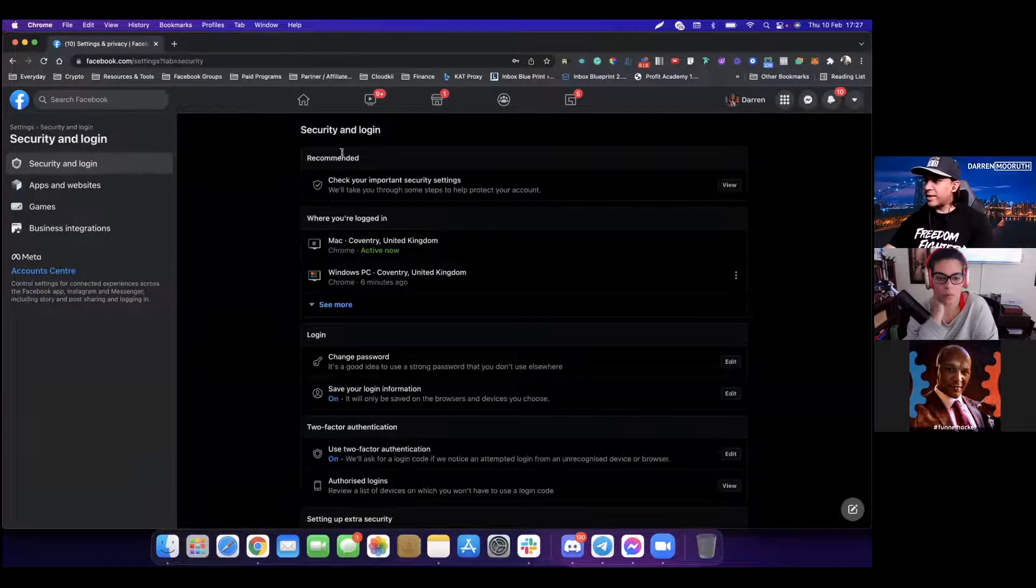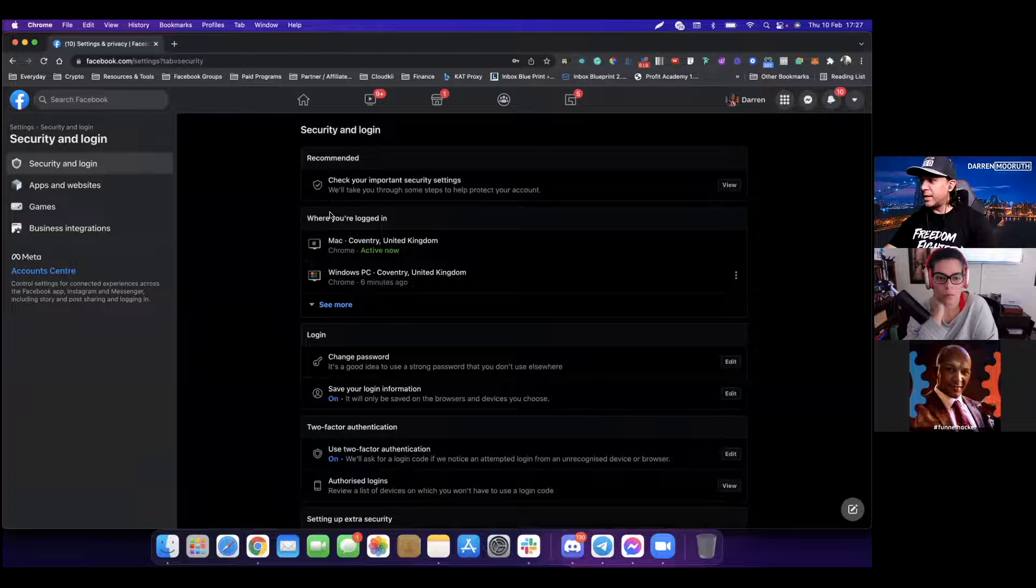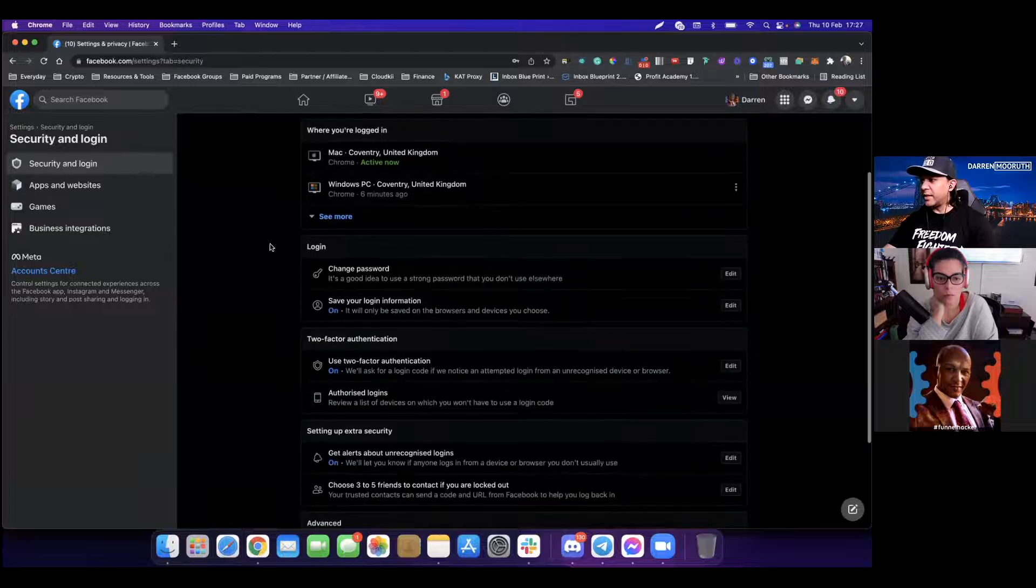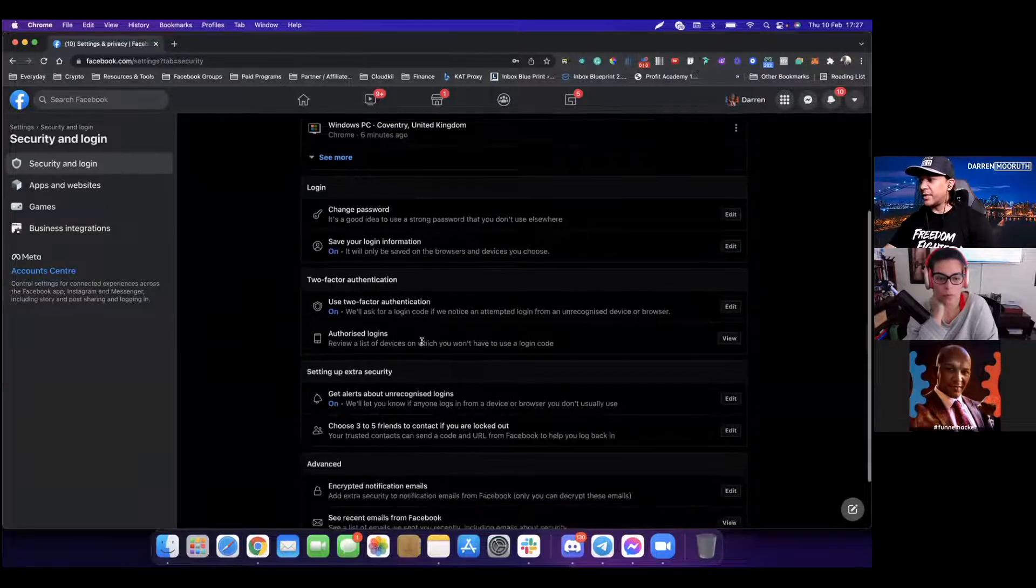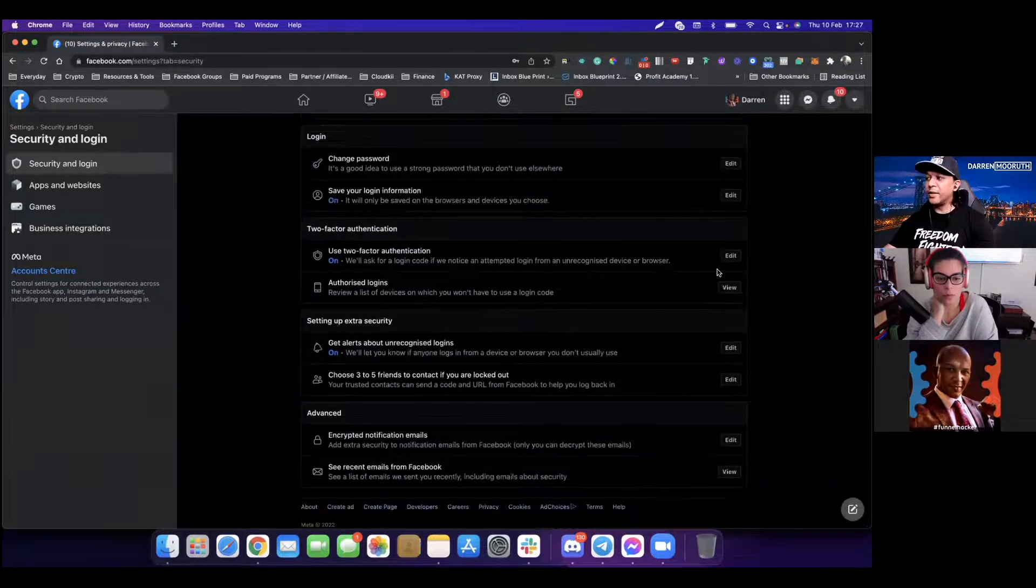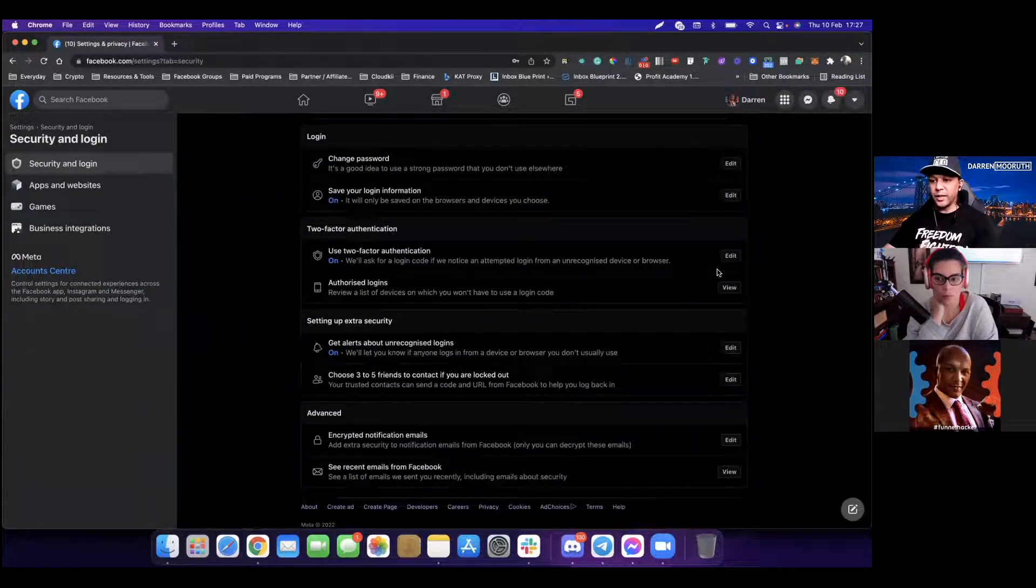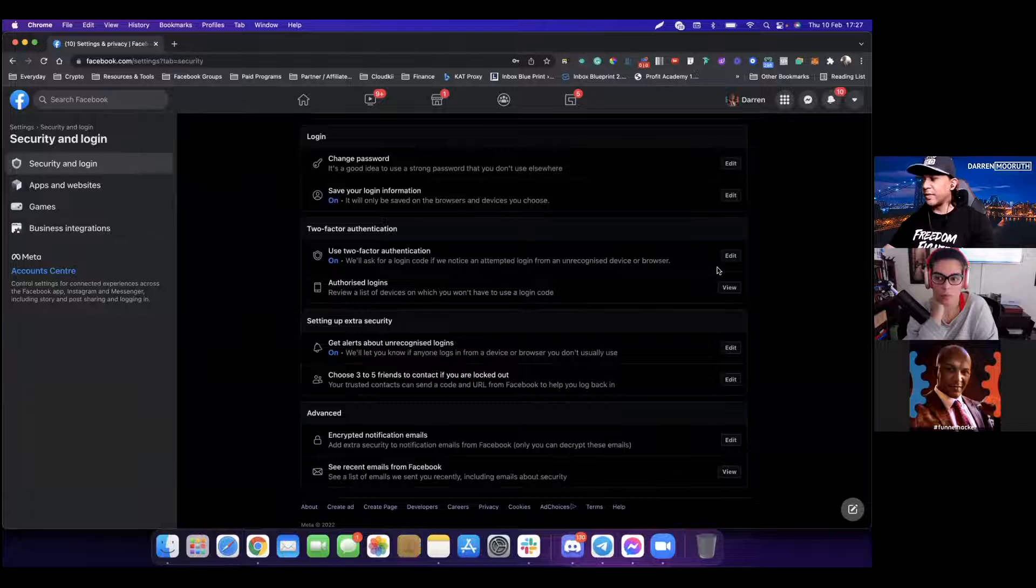Now we're going to go past recommended where you're logging in. You want to go to two-factor authentication. Turn that on. It'll be like a wizard, so just follow through with the process over there.